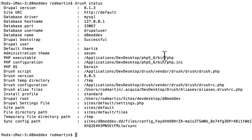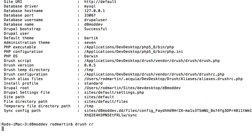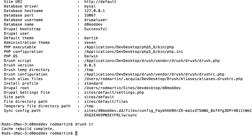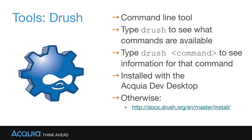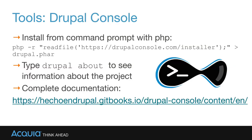We've already used Drush CR many times through this course, and that clears all of our caches and gives us really great feedback if there's an error in our module. If you're not using Acquia's Dev Desktop for your development and you still want to try Drush, the installation instructions are at the link on your screen.